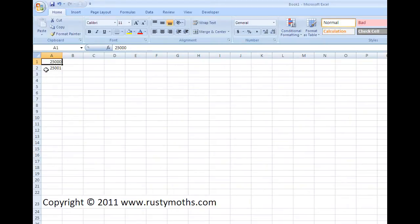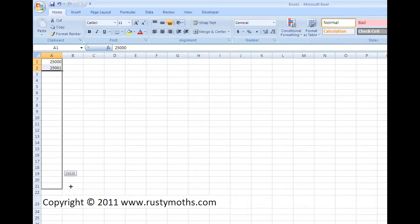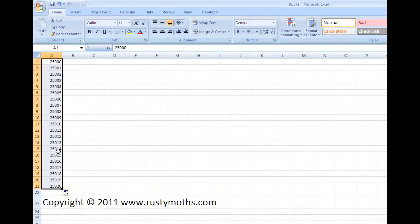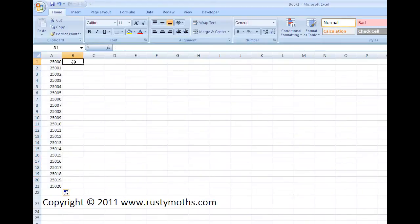So I'll click on here, I'll put 25,000, 25,001 there. Now, if I select those two cells and drag down, what you'll find is that Excel will continue the numbering series for me. So there's my all the way down to 20.